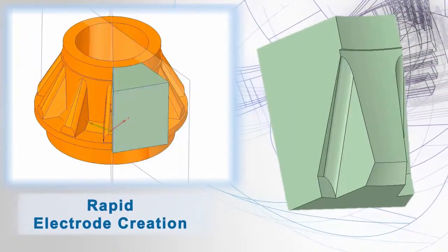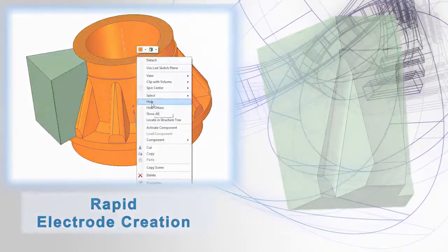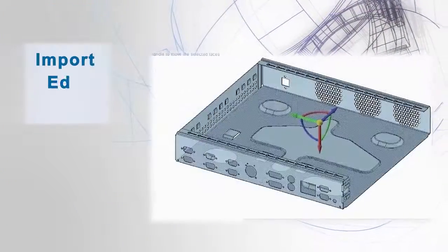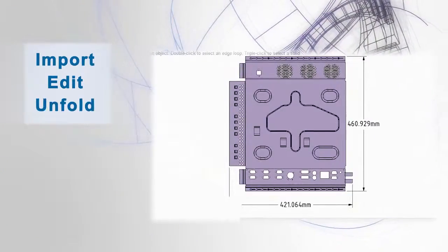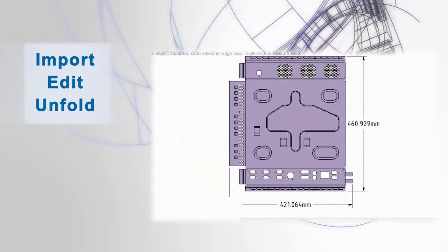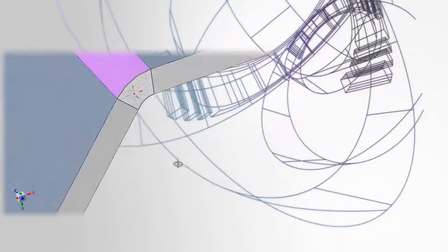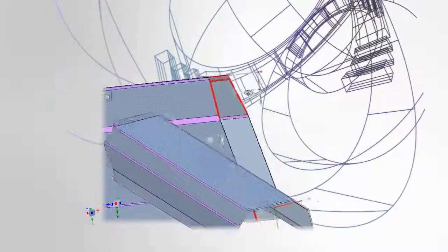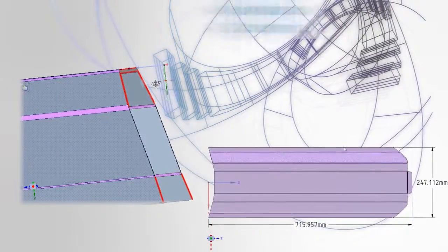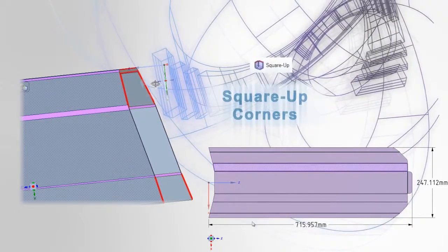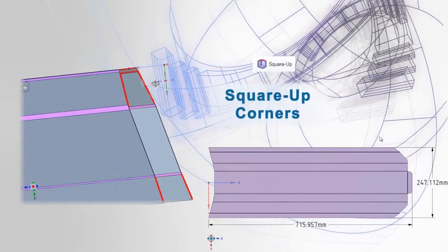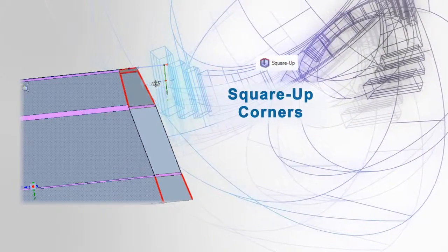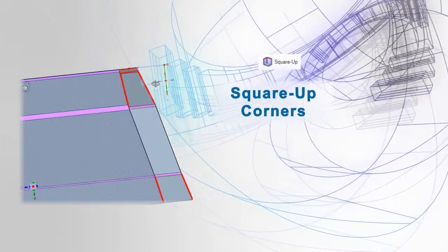Finally, users also benefit from the correct unfolding of a wide variety of sheet metal parts, whether created in SpaceClaim or imported from any other CAD system, and it's as easy as a few button clicks.